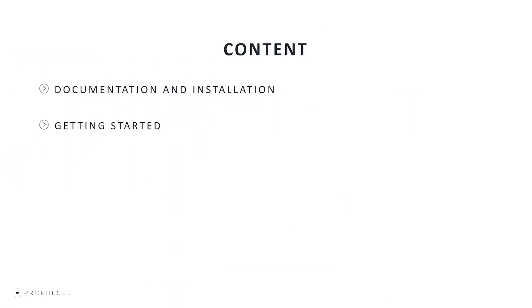In this video, we're going to see how to install the MetaVision Acquisition Interface and how to get started with data acquisition and processing.